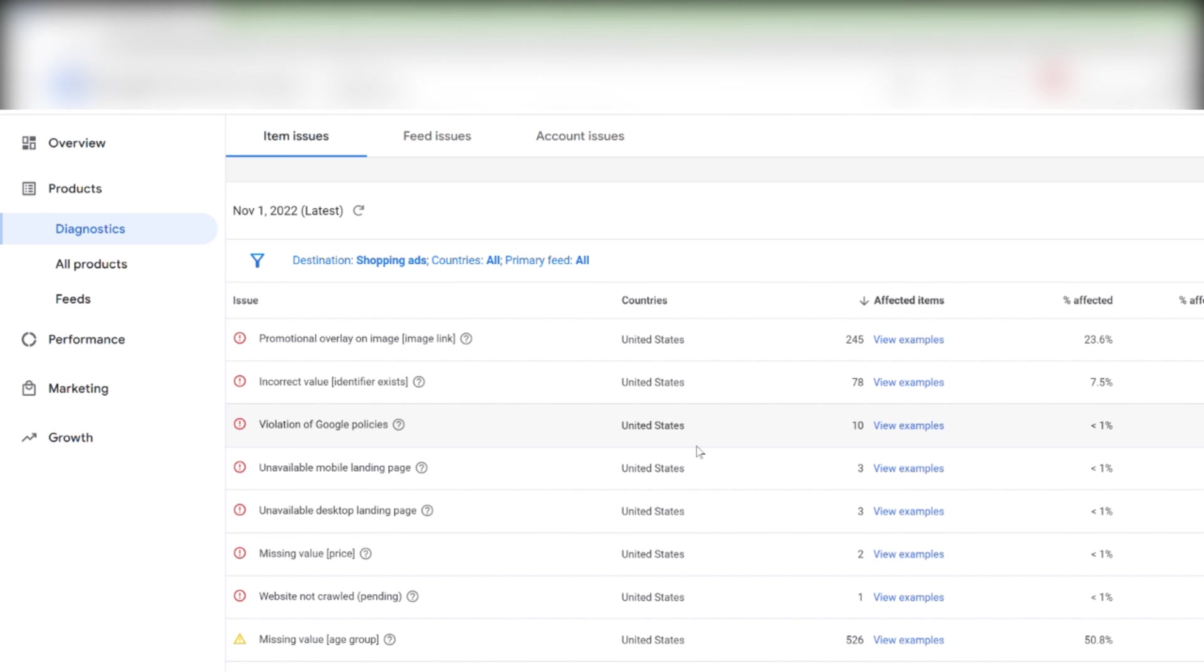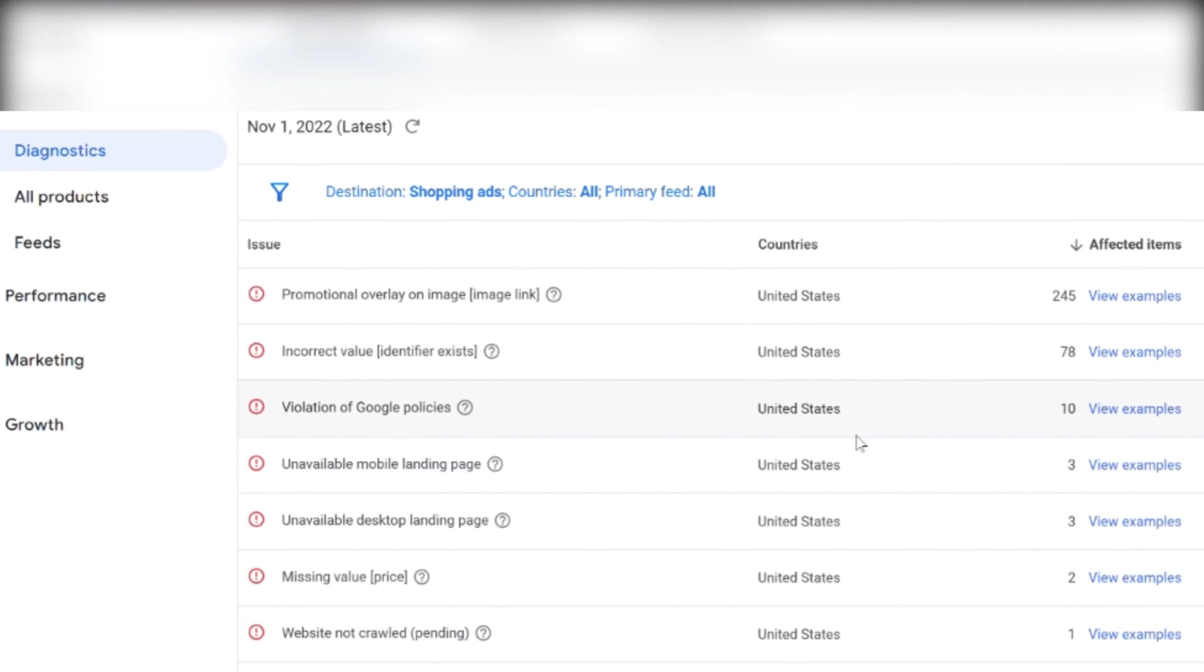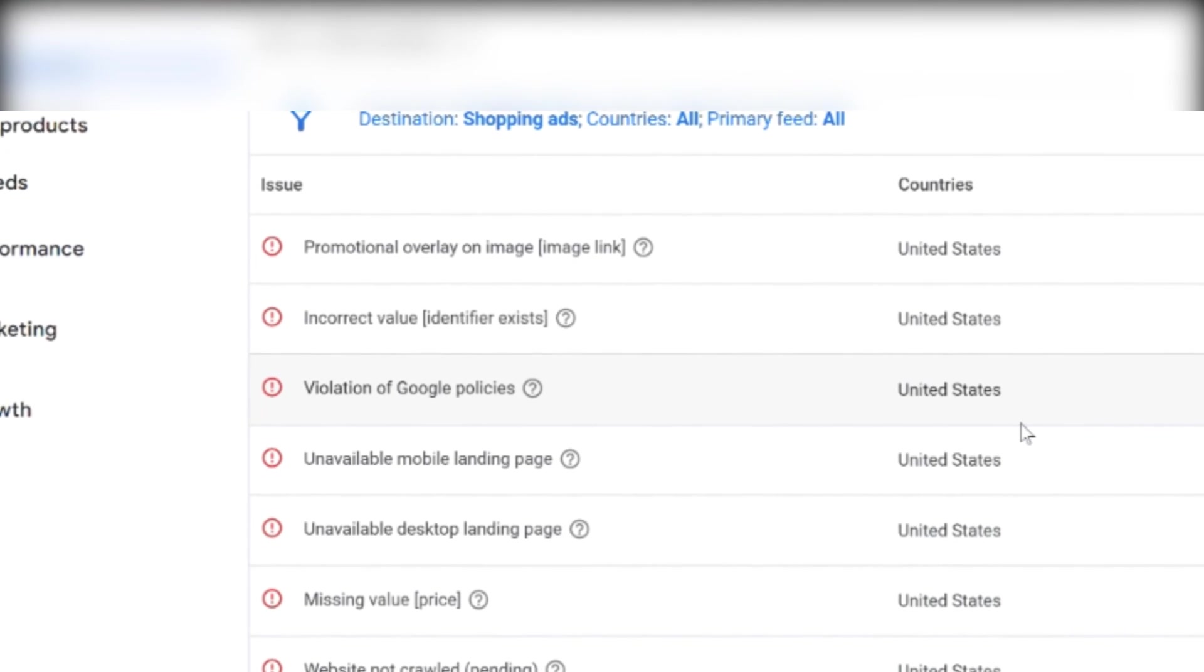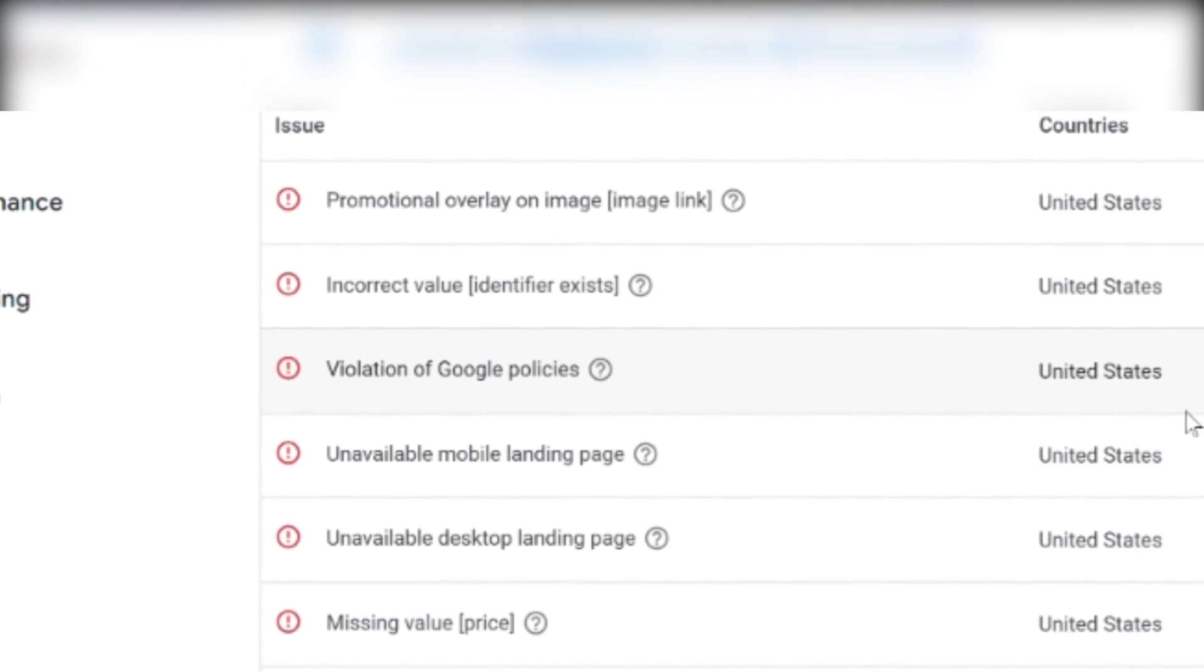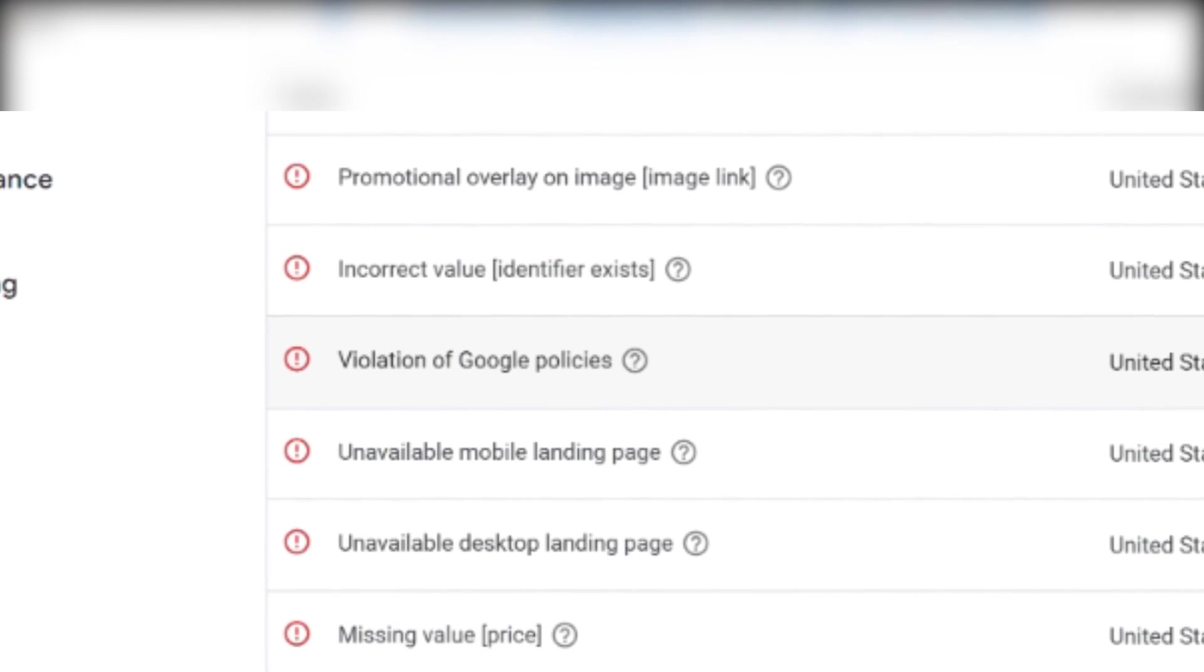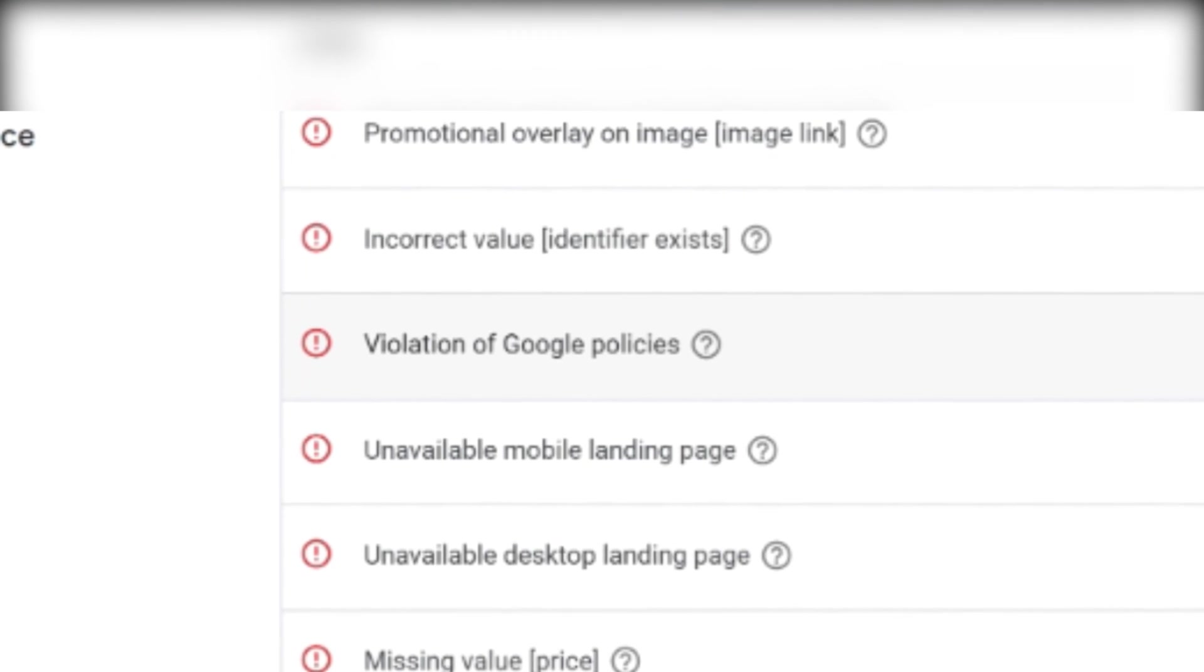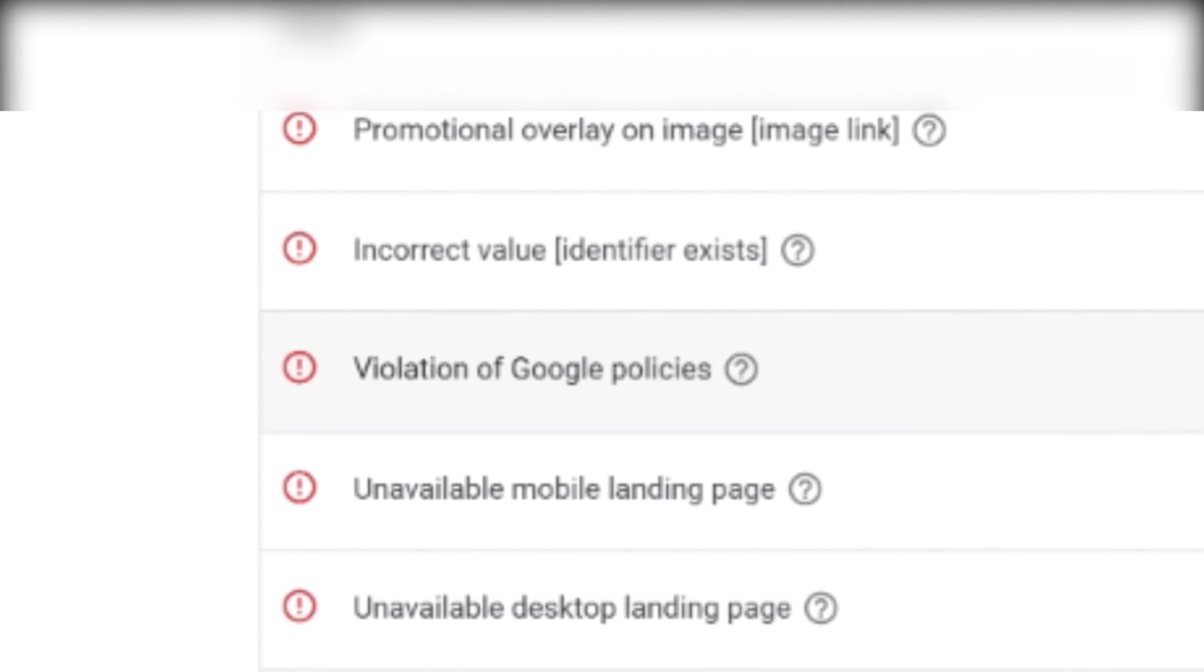Still have one issue left that we haven't addressed. And that is the violation of Google policies. There is usually not much we can do about the Google policy violation. Over time when Google start trusting you, some of these violations might disappear.